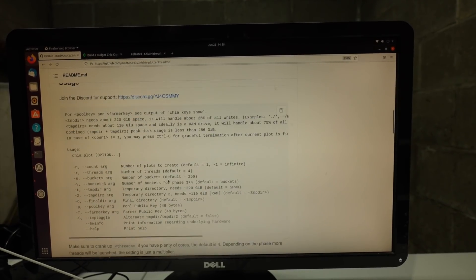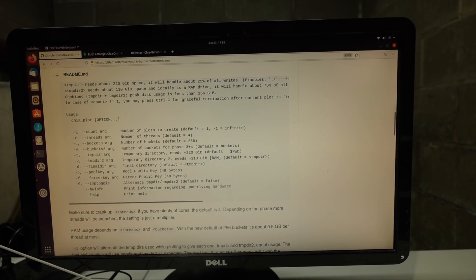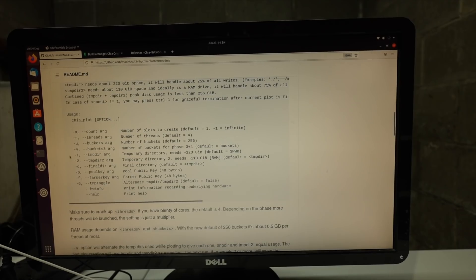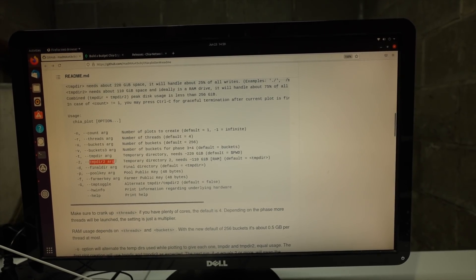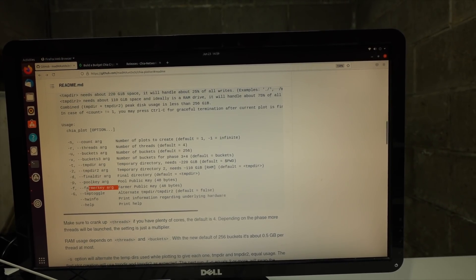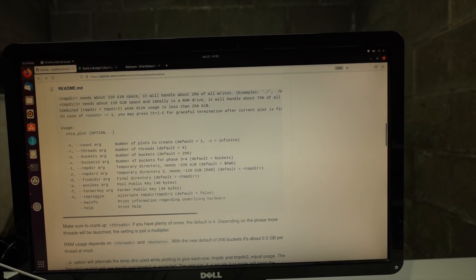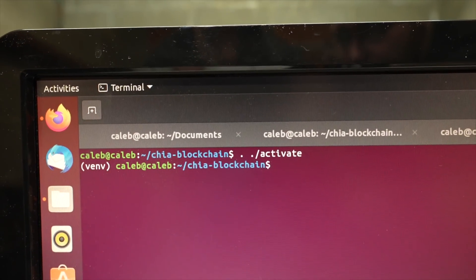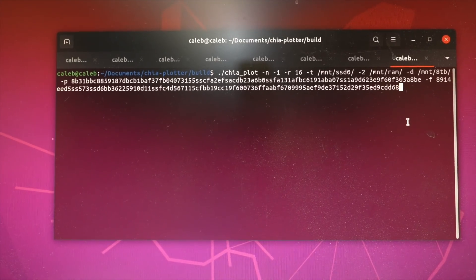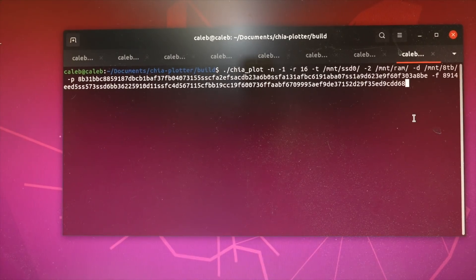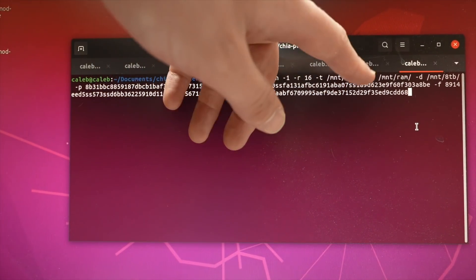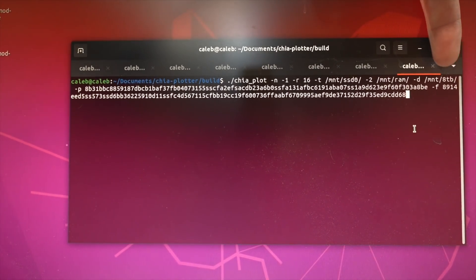What is the actual command to execute this going to look like? You're going to say 'chia plot' and then pass in some options — specifically the count. You can use negative one for infinite, which will just fill the storage. The number of threads: I'm on an 8-core 16-thread. Buckets default to 256, that's fine. Then temp 1 is going to be the SSD, temp 2 is going to be the RAM disk. Lastly we have the final directory, which is going to be the hard drive. Your pool key and farmer key you can extract from 'chia keys show'. The end result will have pool public key, farmer public key, 16 threads, temporary 1 as the SSD, temporary 2 as the RAM disk, and the destination as the 8 terabyte drive.